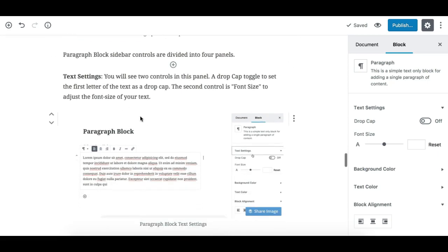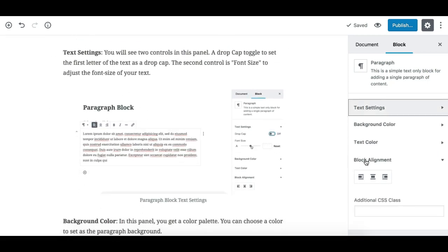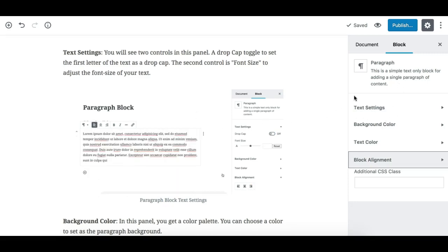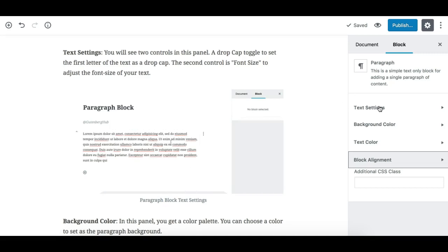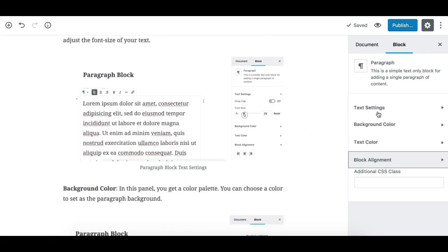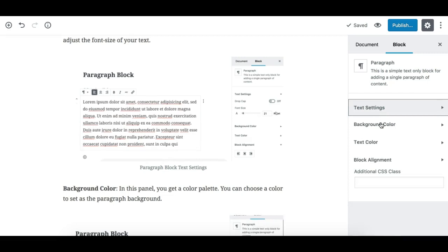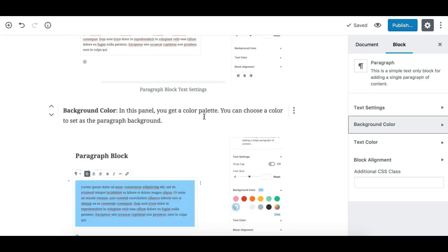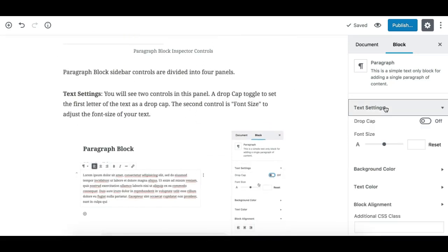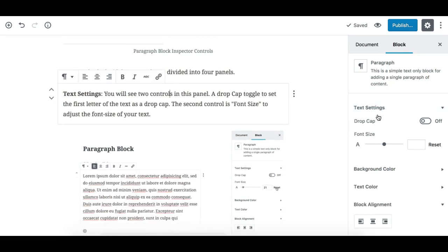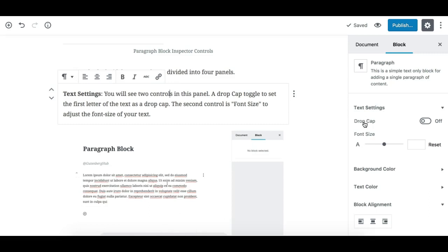Now let's look at the sidebar inspector controls. The paragraph block has some sidebar controls organized into panels under the block tab. In the paragraph block there are four panels with various options. The first is the text settings panel.